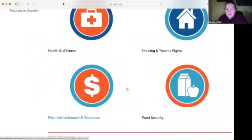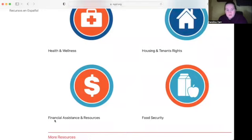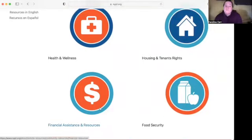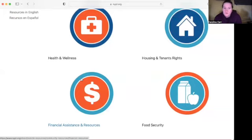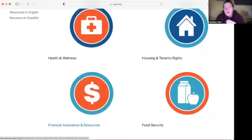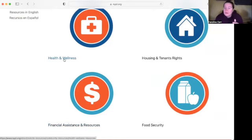So social security benefits are most likely going to be in the financial assistance and resources section. But if you're looking for information on Medicare, you might think it will be in health and wellness because Medicare is health insurance. So let's go to the health and wellness section.